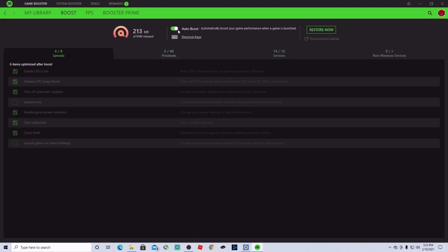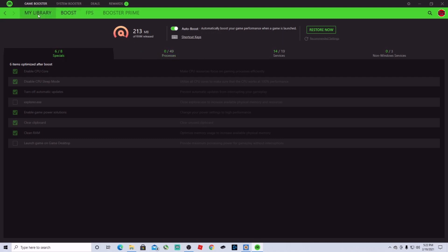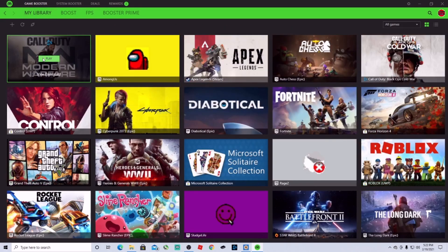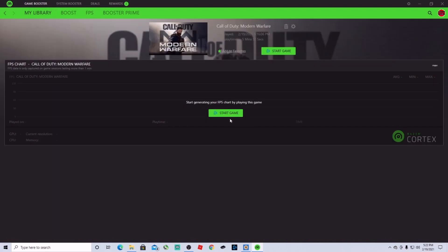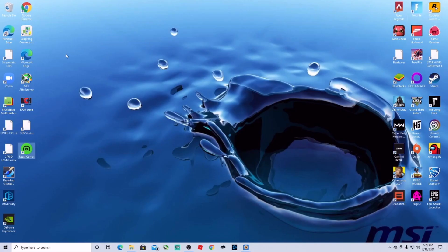Now make sure you select this so it automatically boosts your game as soon as you launch it. And then after that, all you're going to do is view your game and start the game. It will take you to your launcher and start your game.